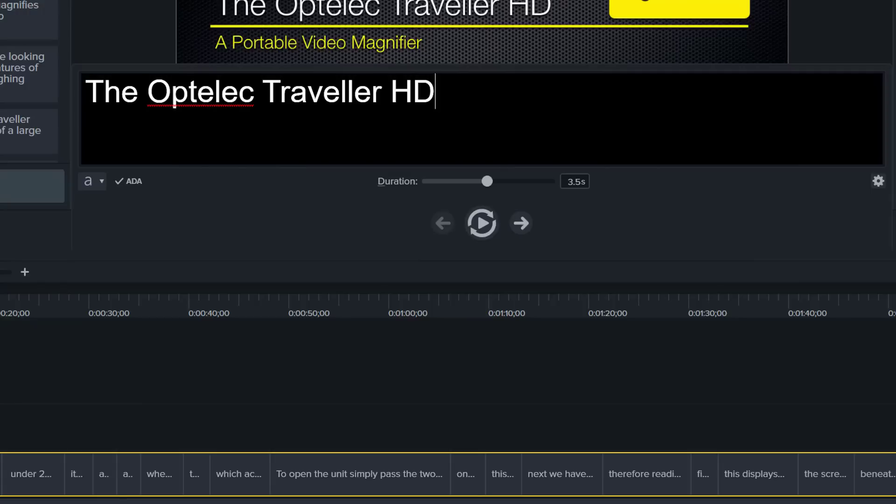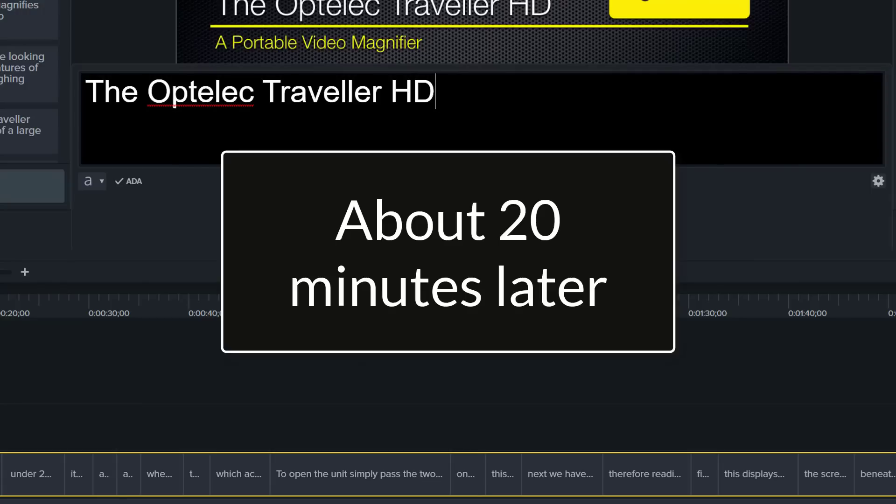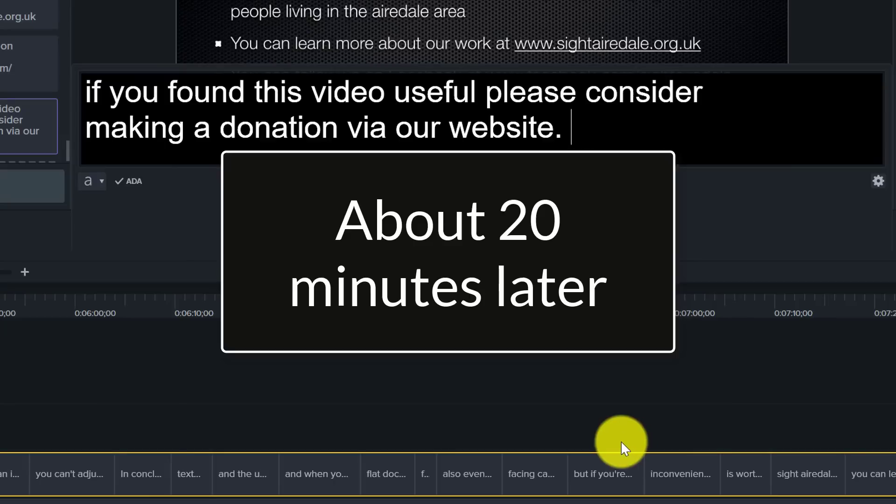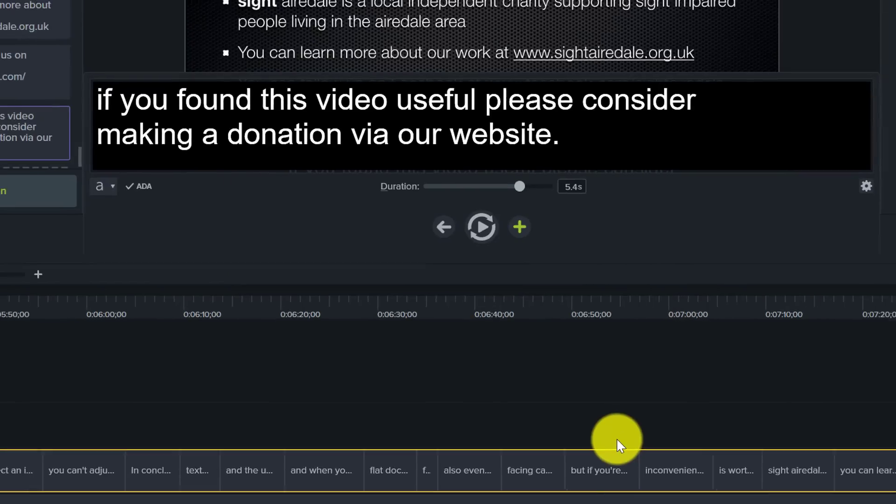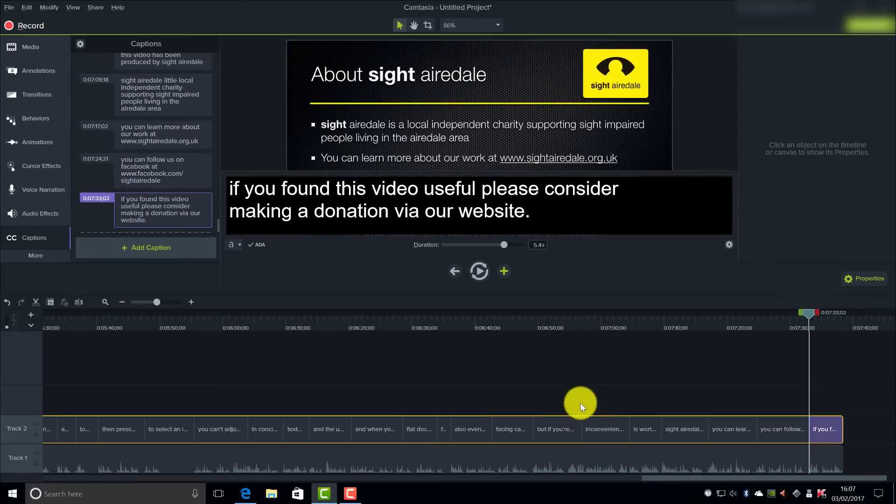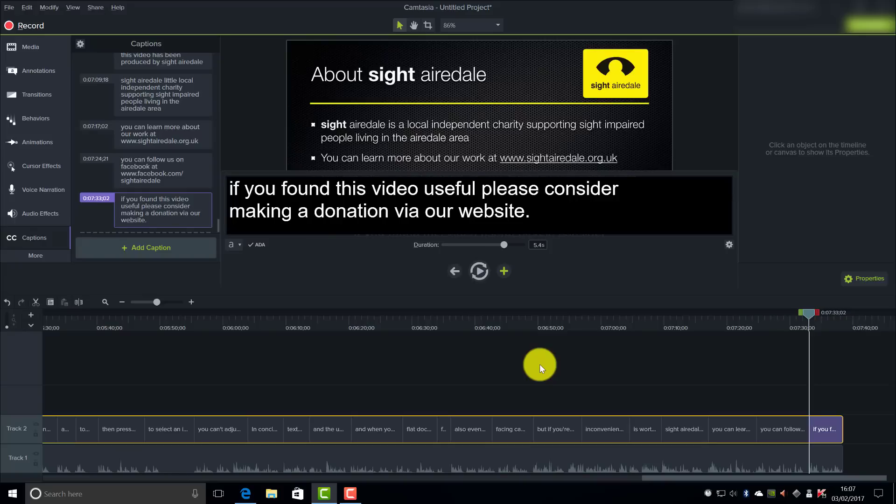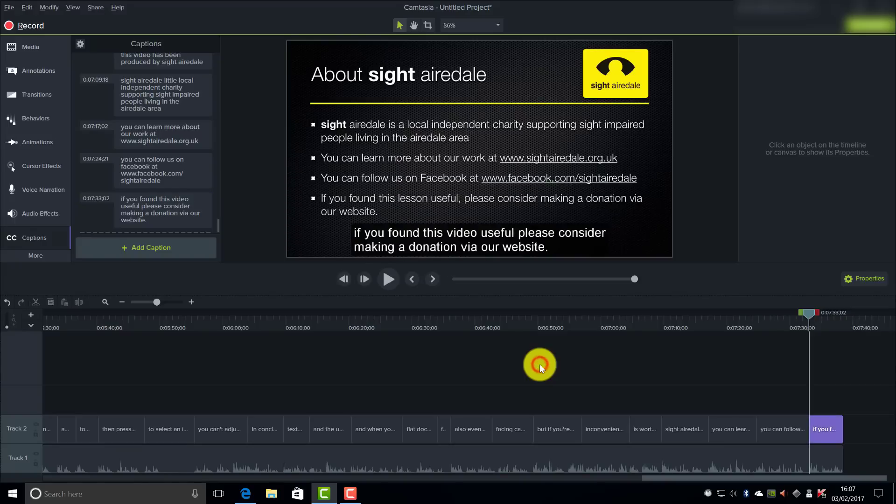And then I just press tab to move into the next box. So now that I have finished editing the caption track, I can just click anywhere on the timeline to shut down the caption editor.